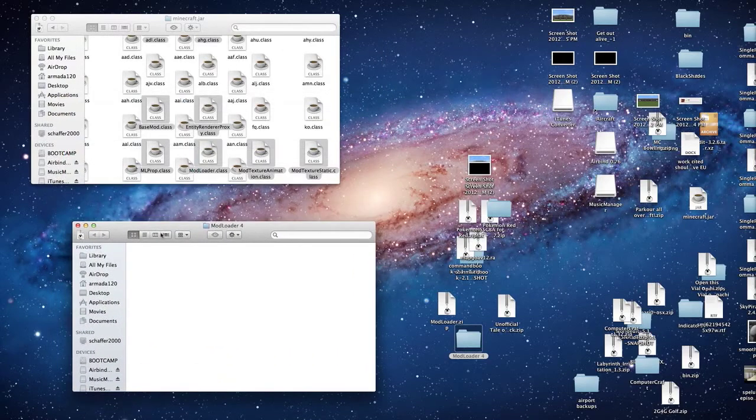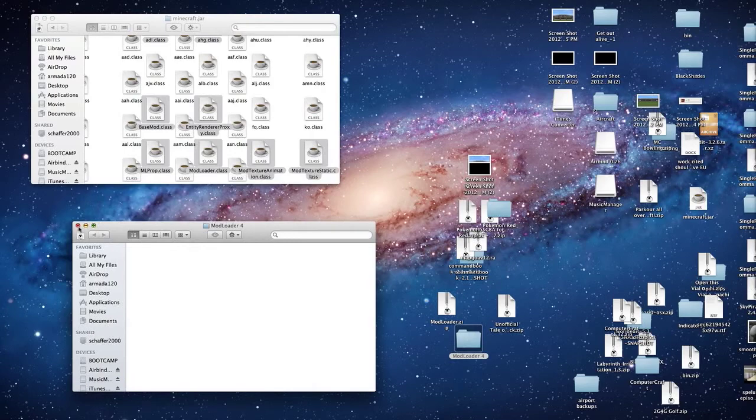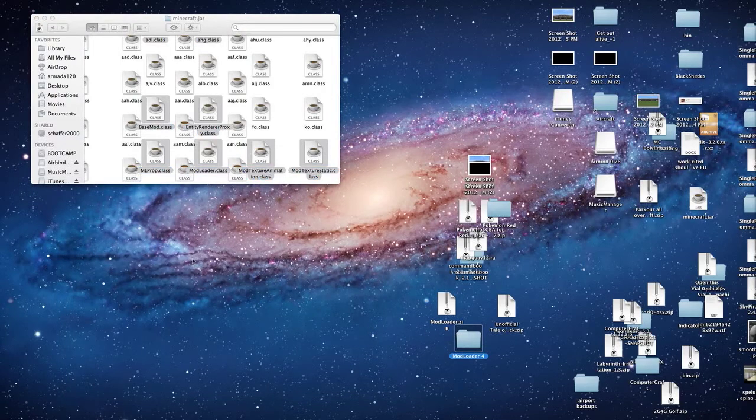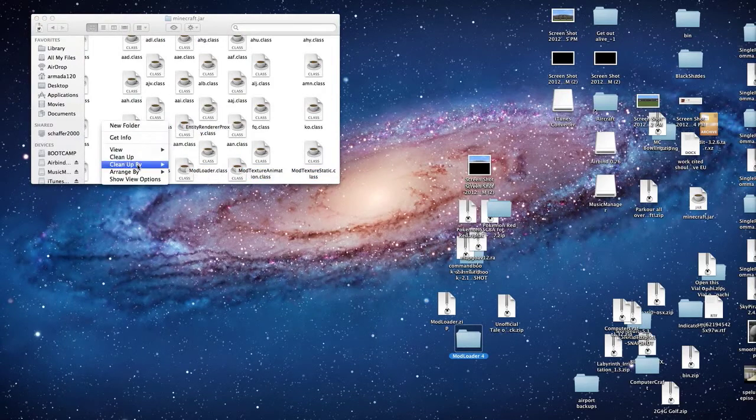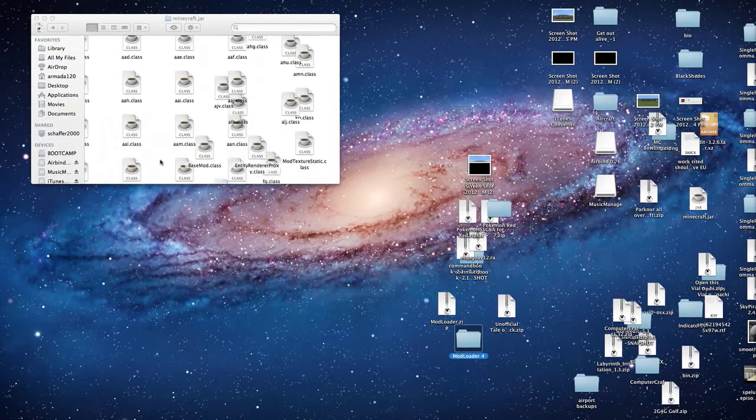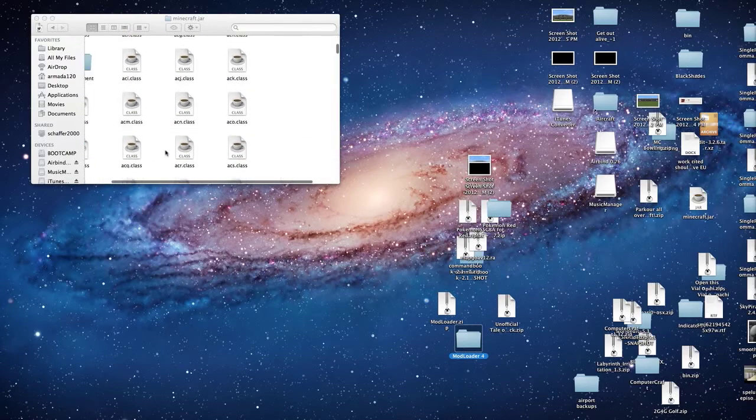Once that is complete you may close this and mod loader now should be installed. If you want you can clean up and make it look nice.